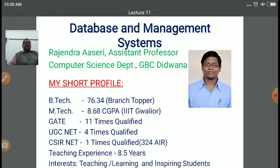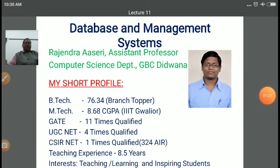We also discussed DBMS architecture. In database architecture, there are various levels. At the topmost layer, called the view level, various users play different roles: database administrator, sophisticated users, application programs, and naive users. In the middle layer is the logical level or logical schema, and at the bottom is the physical schema, which is fully controlled by the database administrator.